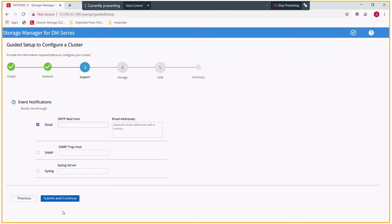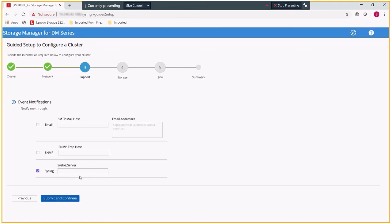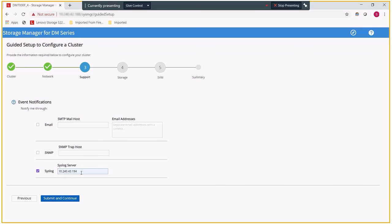In this step, you will configure how logs are forwarded in for event alerts. In my case, I am going to send them using a syslog server that we have set up in our lab. You can send it either via SNMP, email, or syslog.